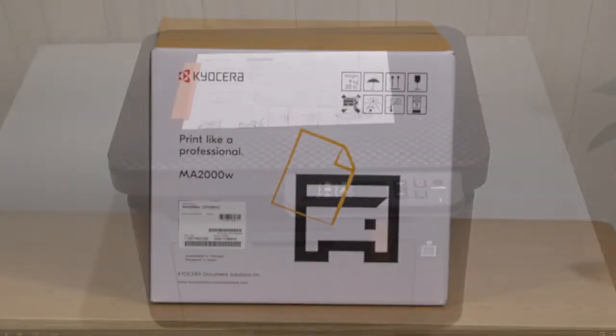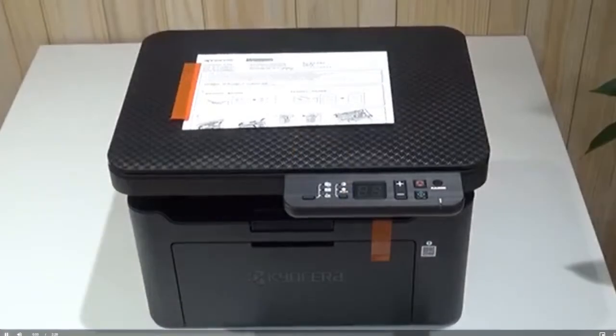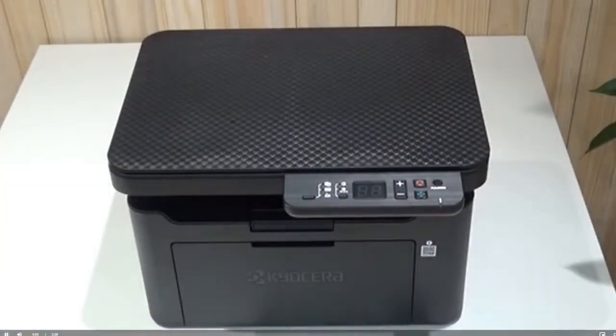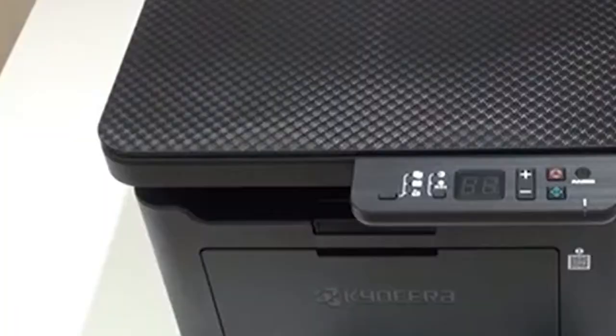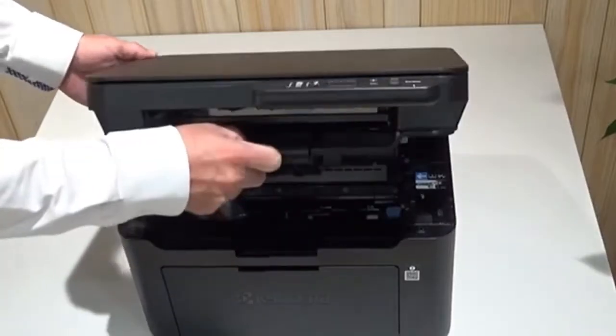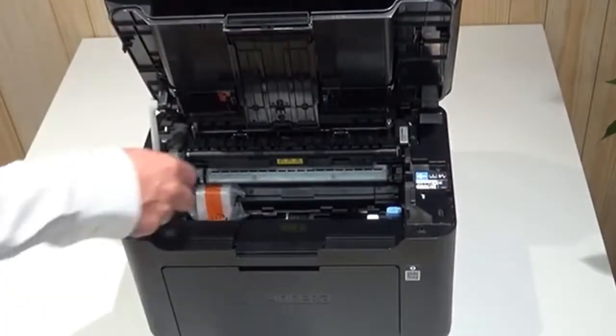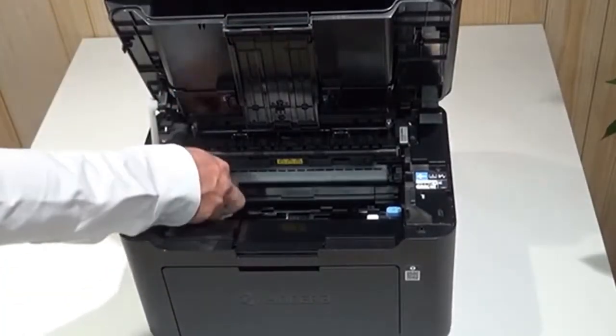After removing the printer from the box, place it on a flat surface. Remove all tape, packing material, and paperwork. Open the top cover and remove any other packing material and tape inside.